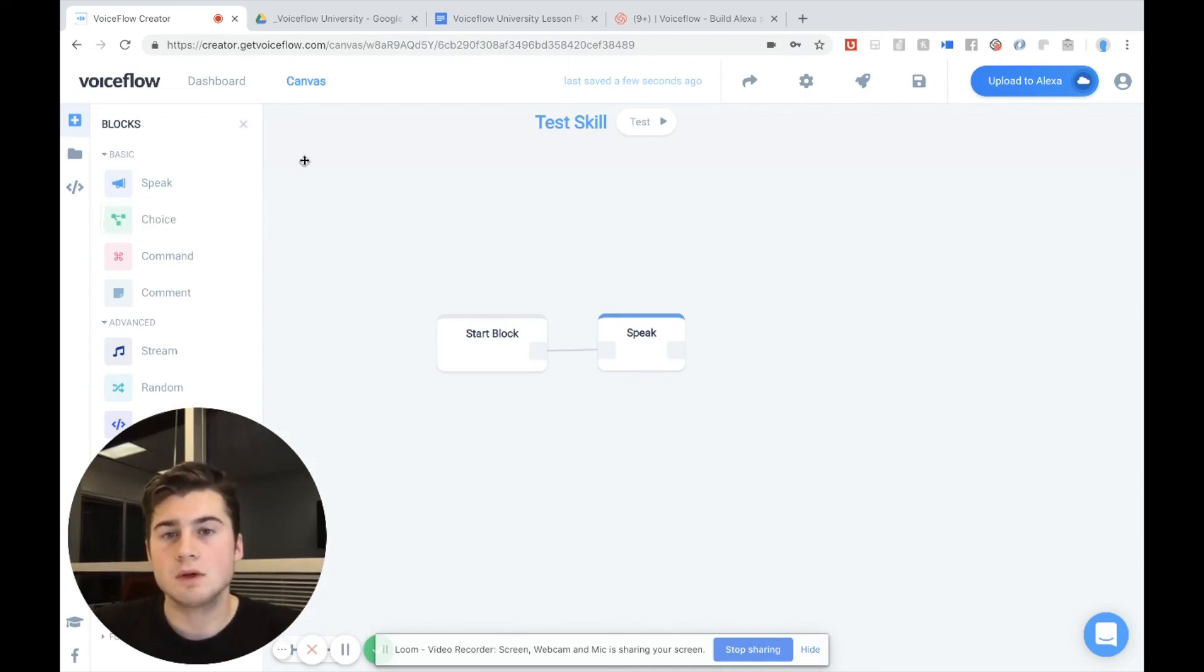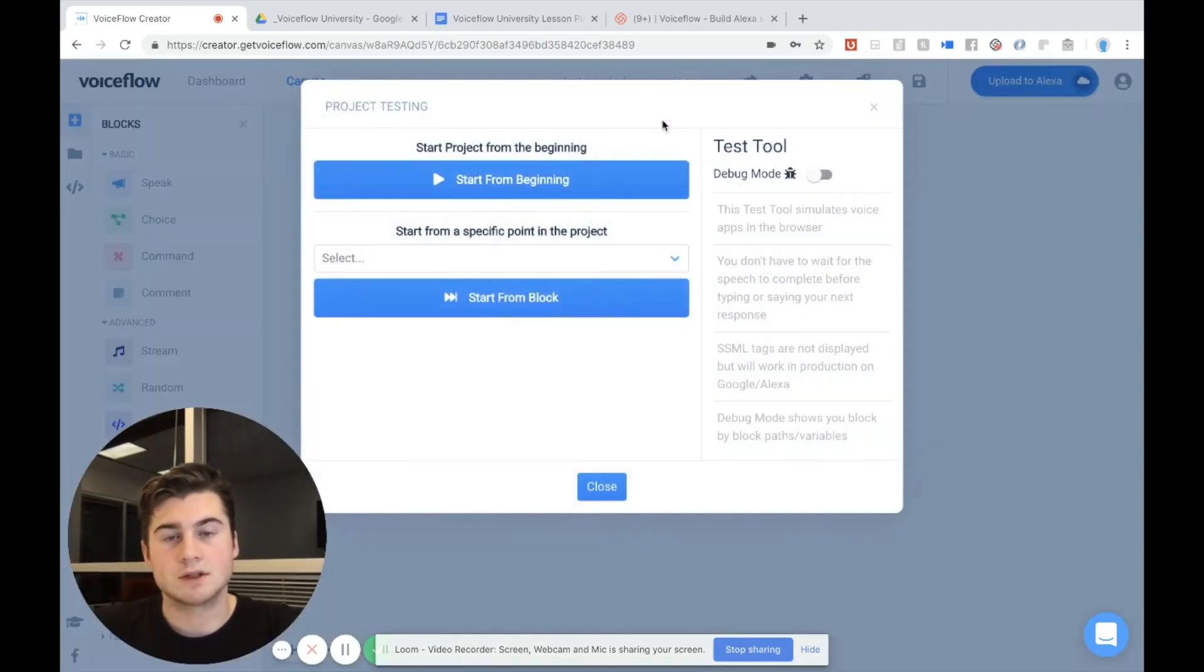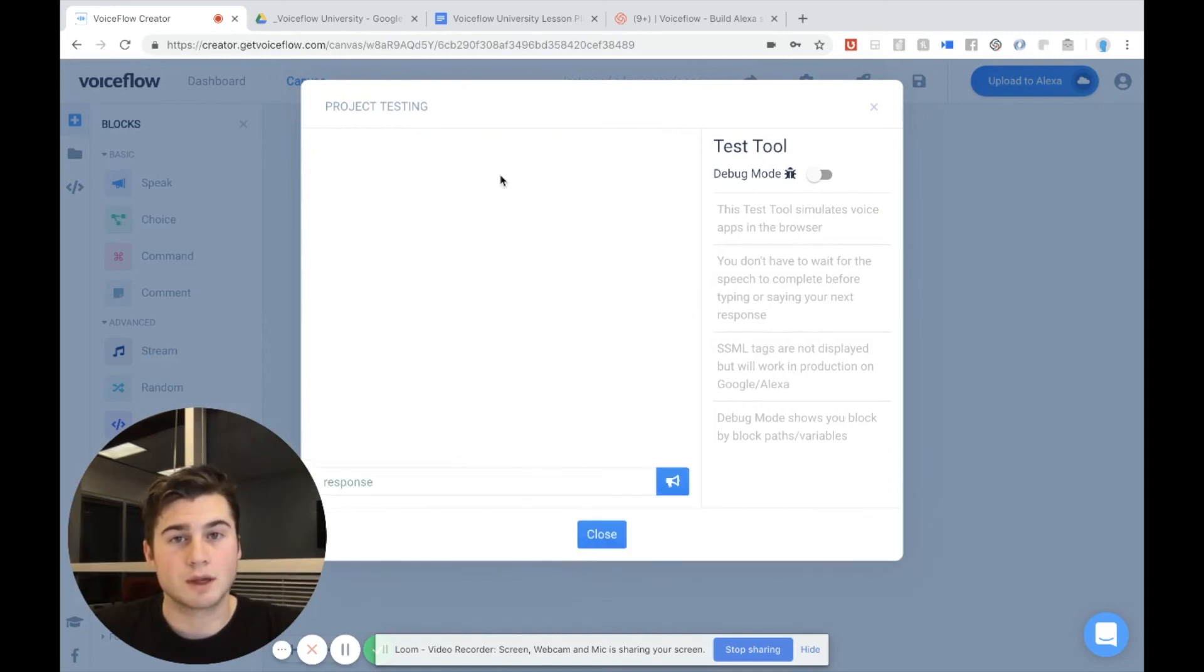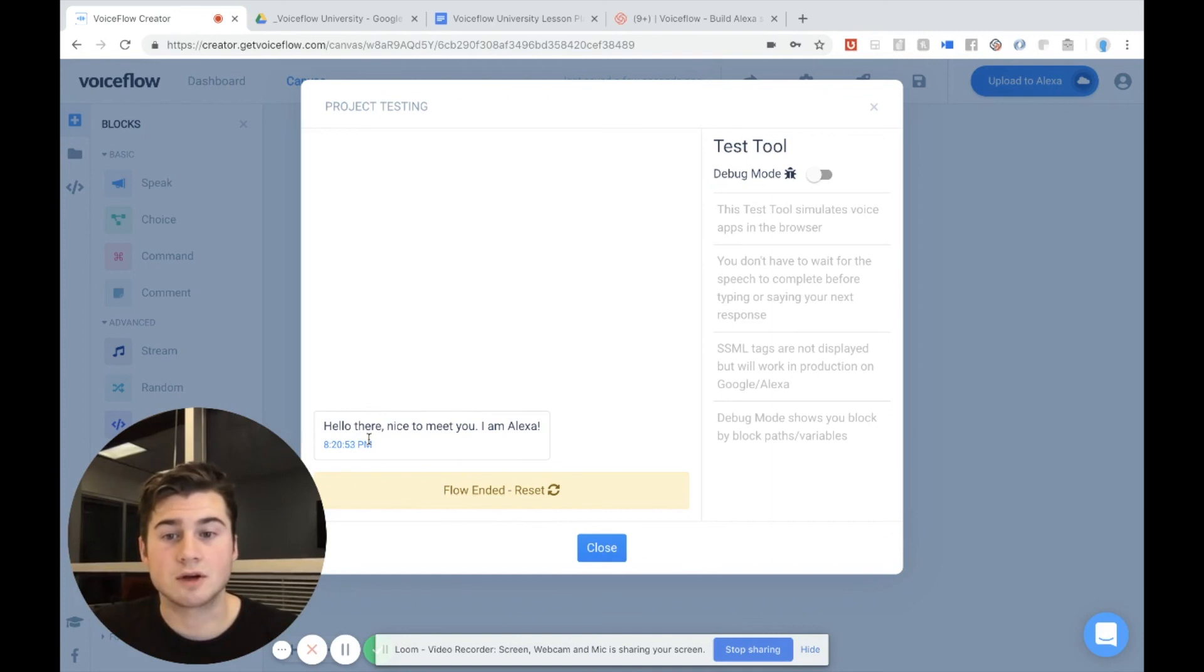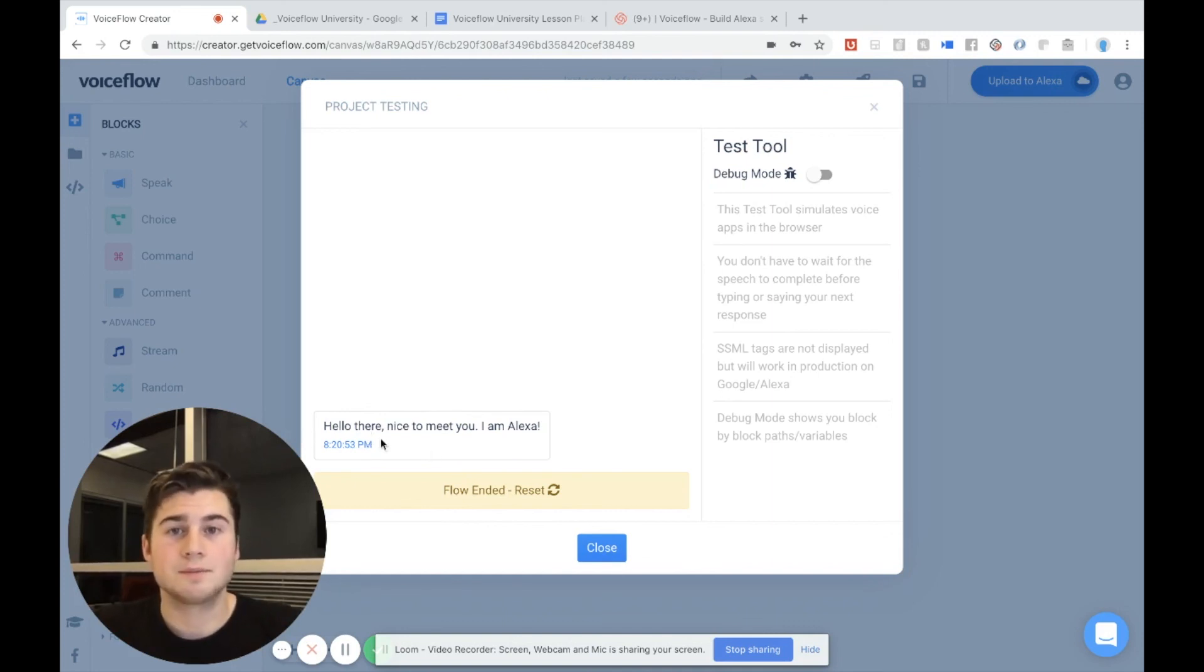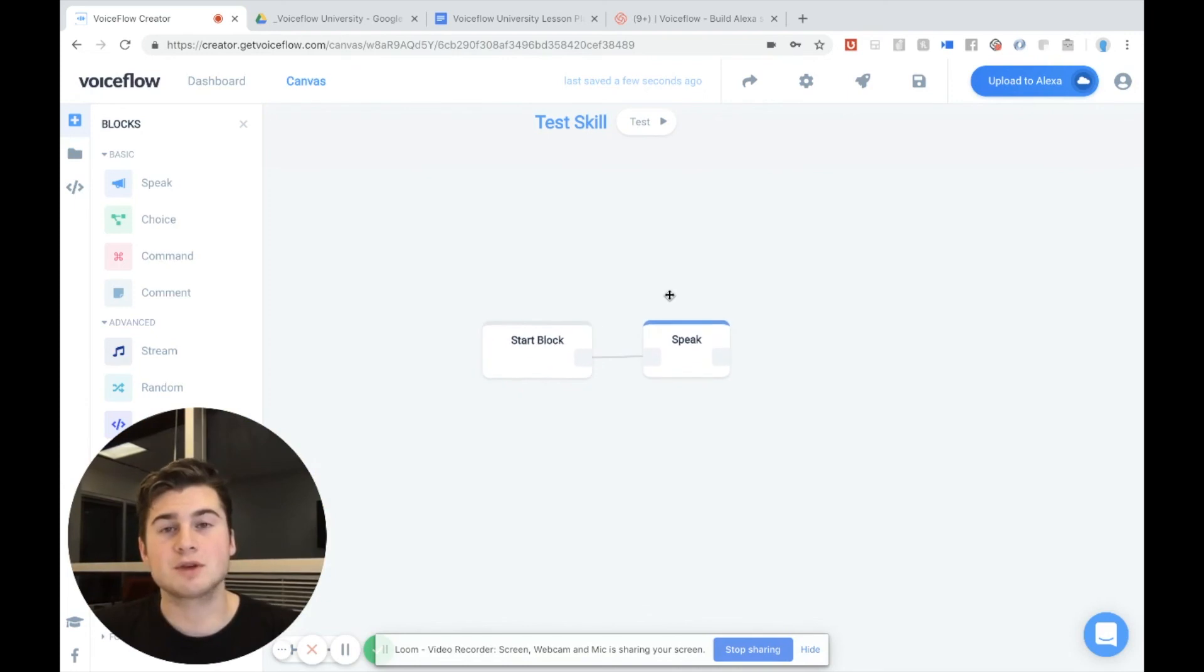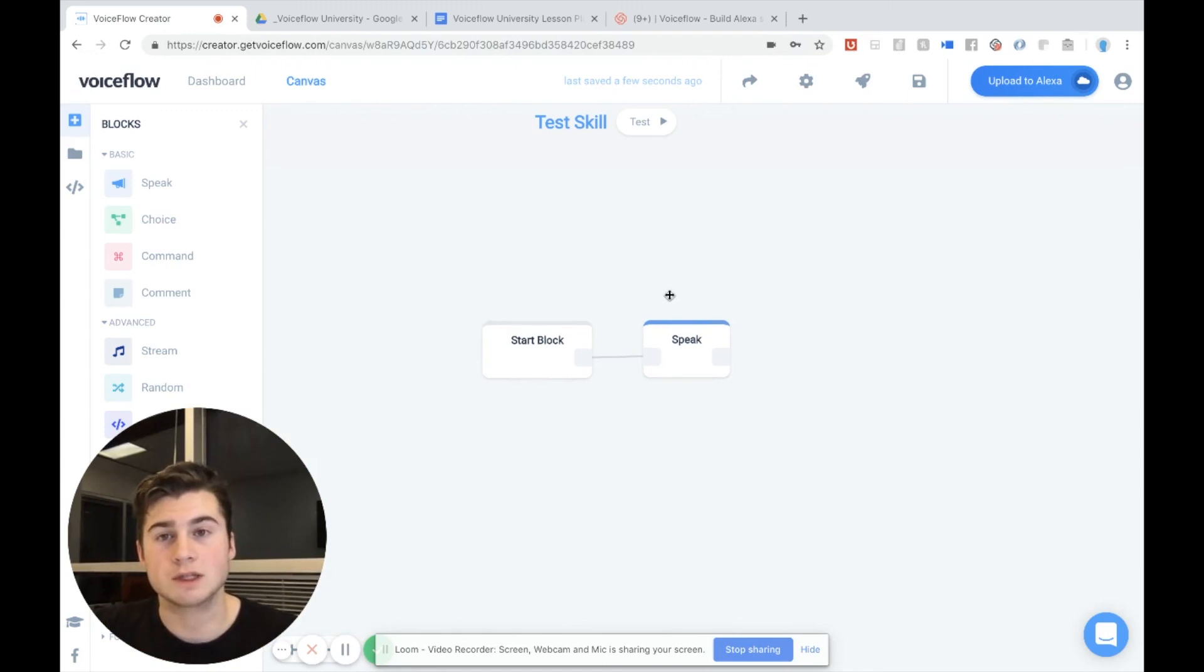So we're actually going to save this and hit test. You'll see our testing tool opens, which simulates an Alexa. Say start from beginning. And there you go. That's what our skill right now says to the user. Hi there. Nice to meet you. I'm Alexa. And of course, this is a very basic skill, but you could create something incredibly complex, like all the skills that you see on the store. You can make with VoiceFlow for free.